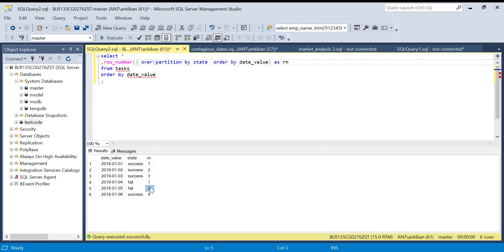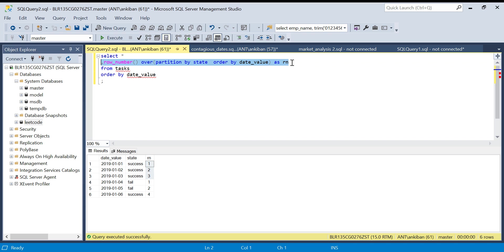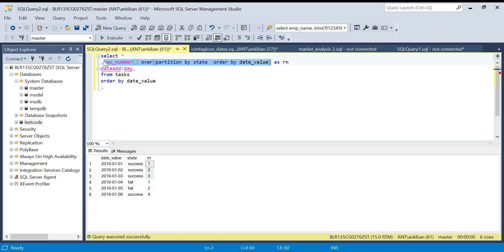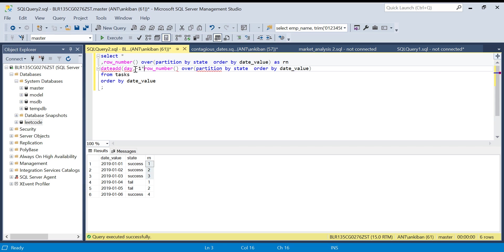Now if the dates are continuous and if we subtract the continuous row number, they will come to one date. Let me do it. I will say date_add. I will use this to subtract the number. I want to subtract days, so I will multiply it with minus one because I want to subtract it from the date value. I'll call this group_date.